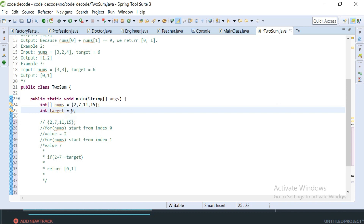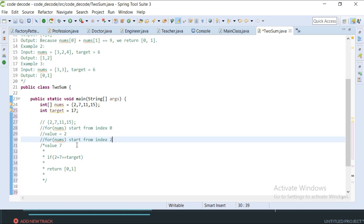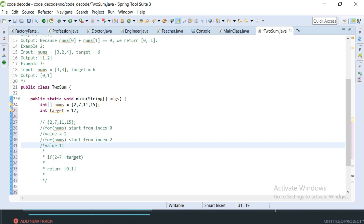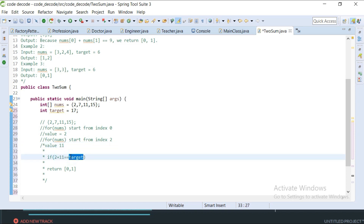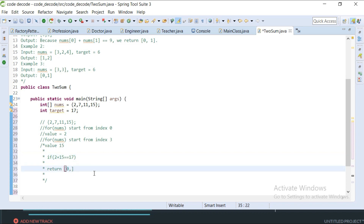But what if our target were 17? The first outer iteration stays the same. The inner loop checks: 2 plus 7 is 9, so that condition fails. It moves to index 2 where the value is 11 — 2 plus 11 is not 17, so it continues. Then at index 3, the value is 15, and 2 plus 15 equals 17, so it returns 0 comma 3. That's how our function will work. Without further ado, let's write the code.